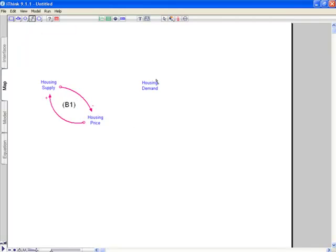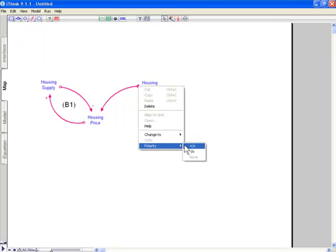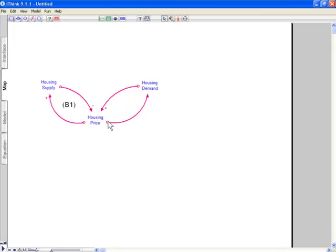On the demand side, as demand goes up, housing price goes up. So that would be polarity plus. And as price goes up, demand goes down. So that would be a minus.